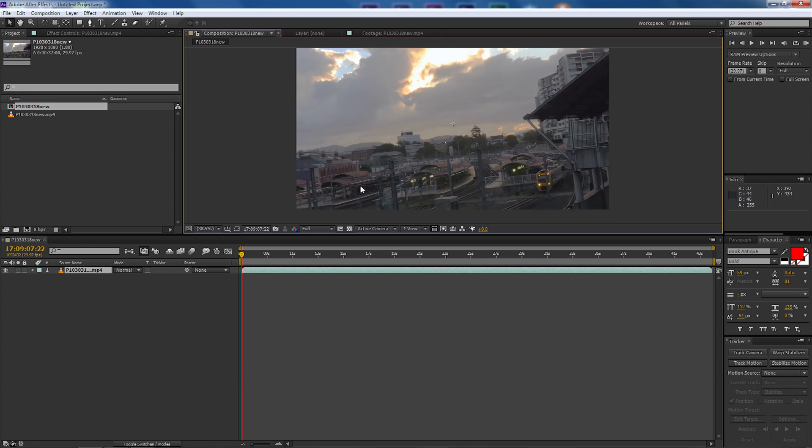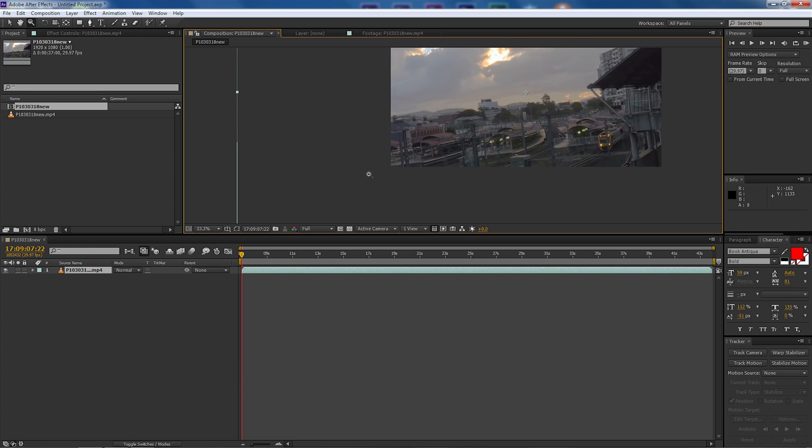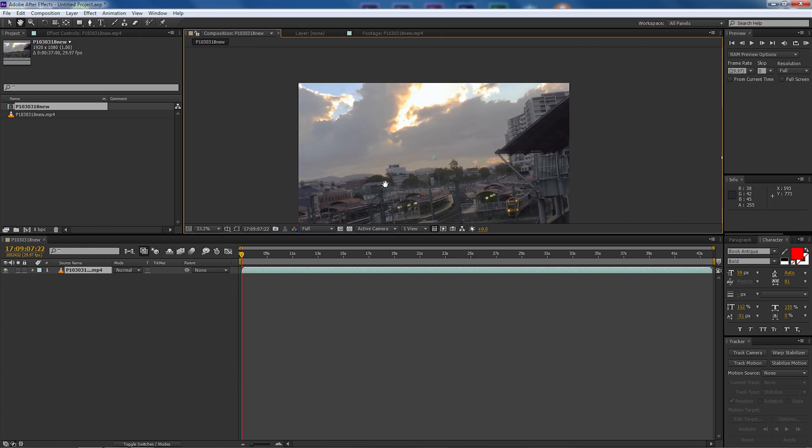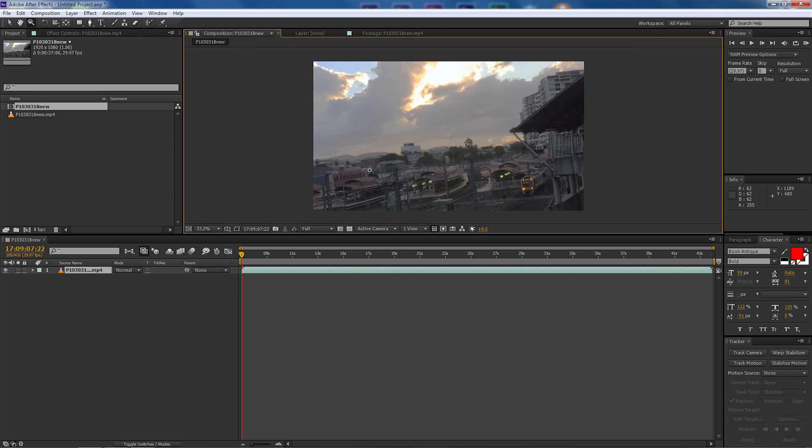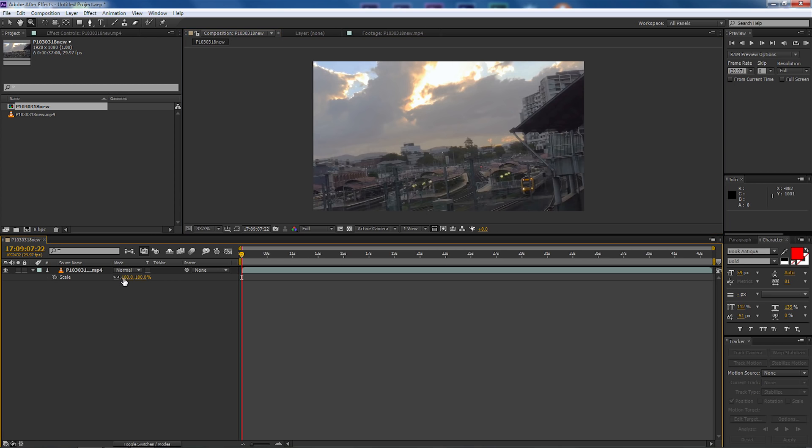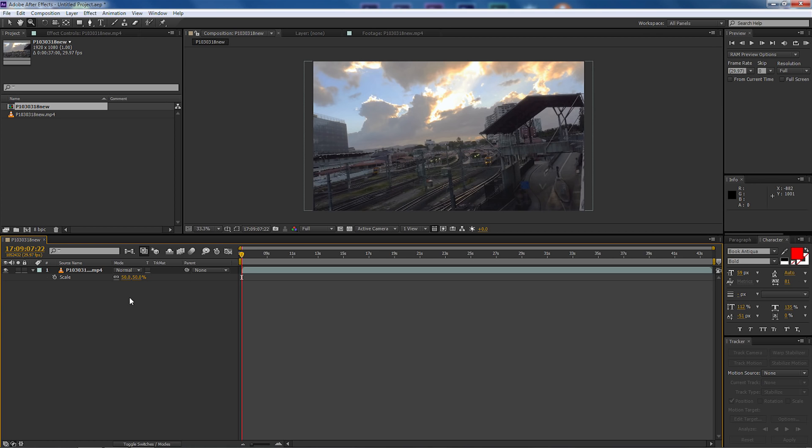So first of all I might just press Z and zoom out and what I'm going to do is I'm going to squeeze everything that's 4K into this 1080. So I'm going to select the video and press S for scale and I'm going to select 50% for the scale and that will bring the video in.